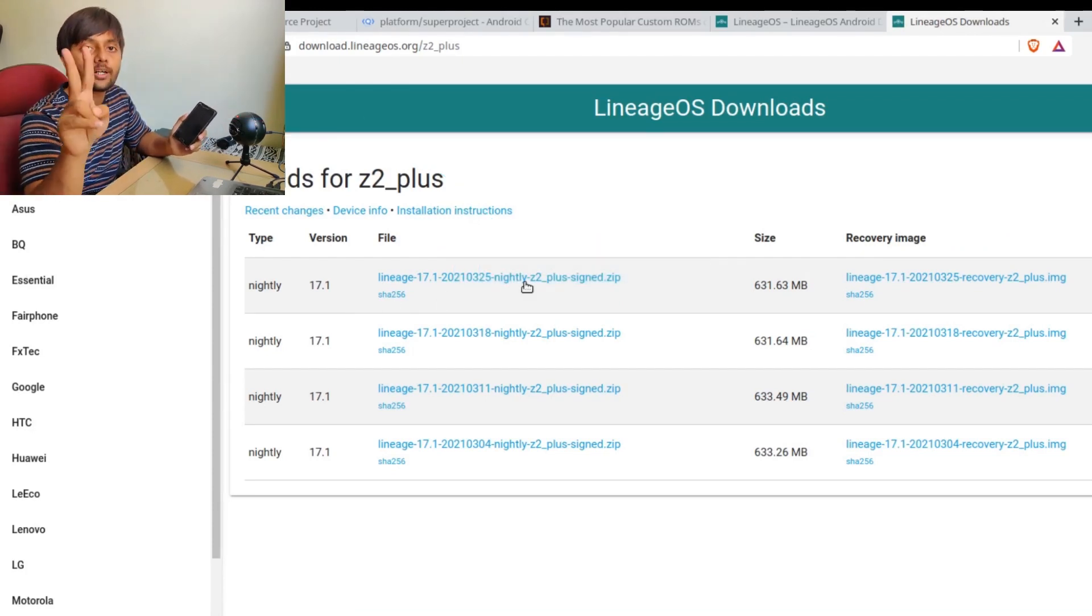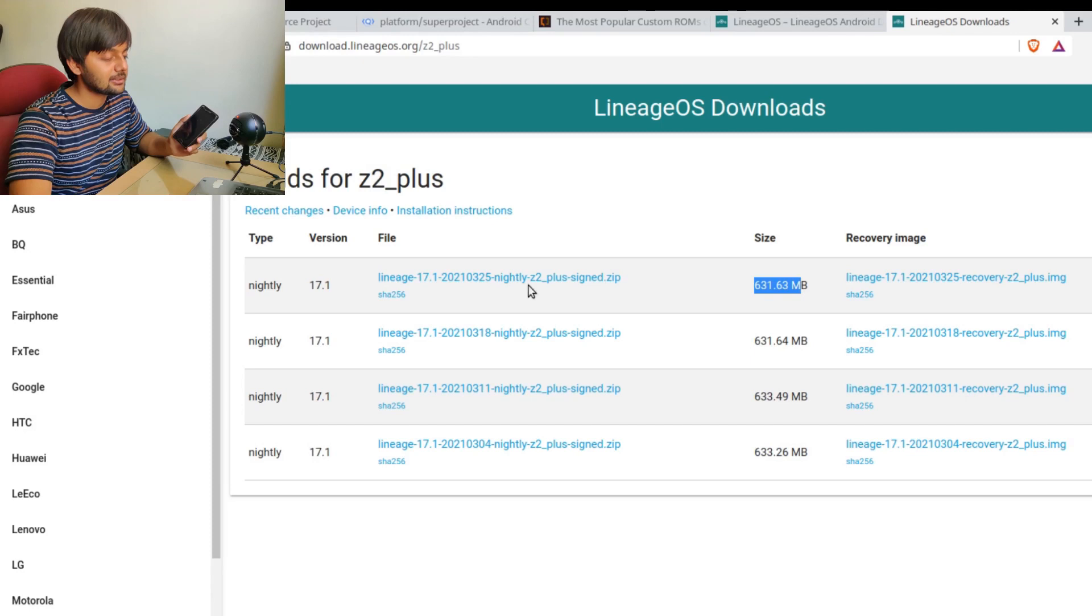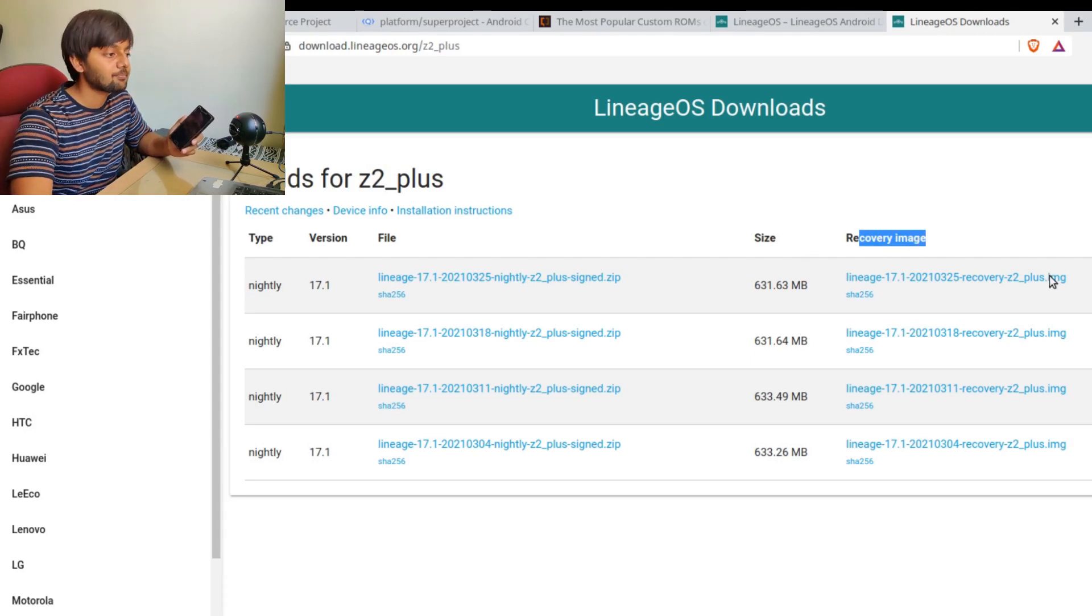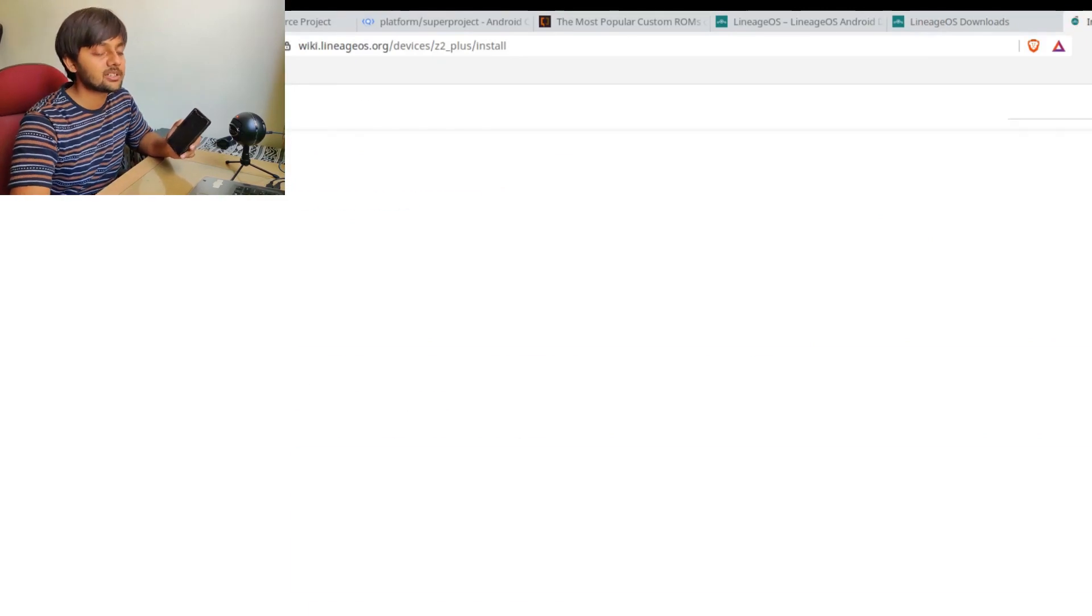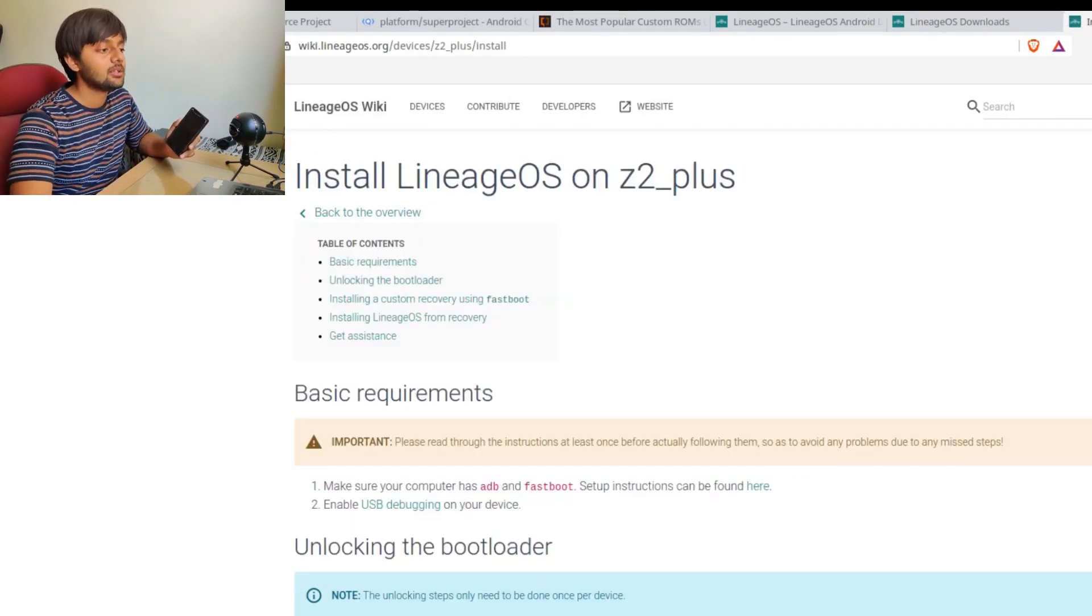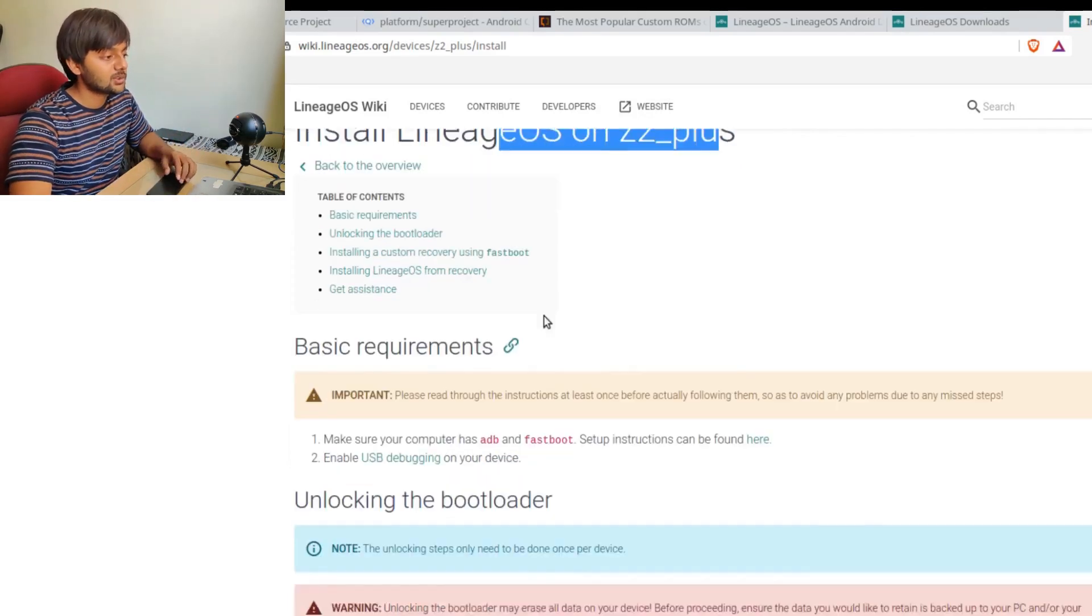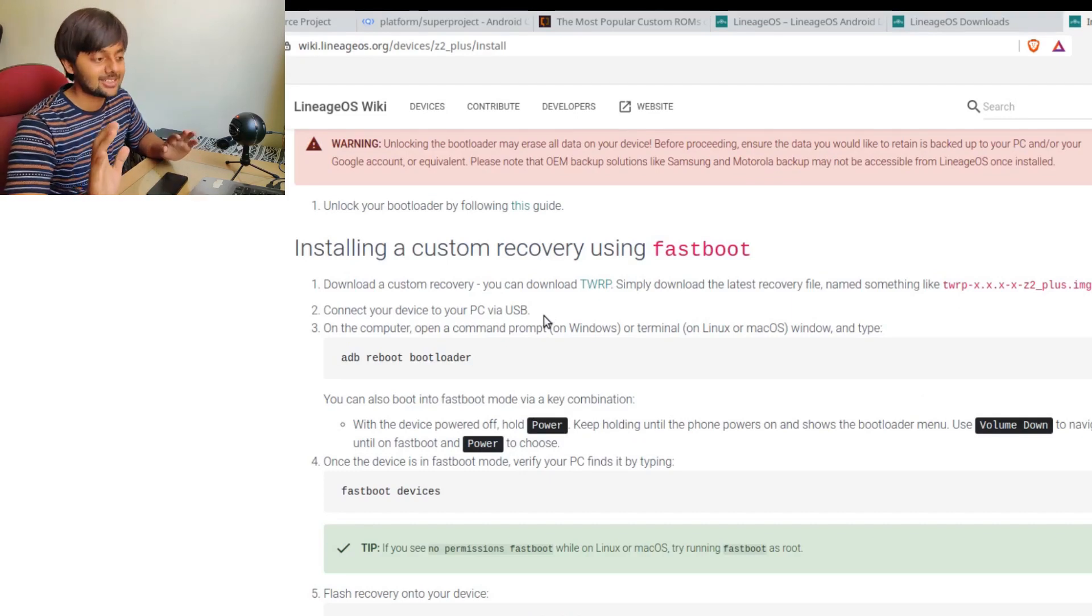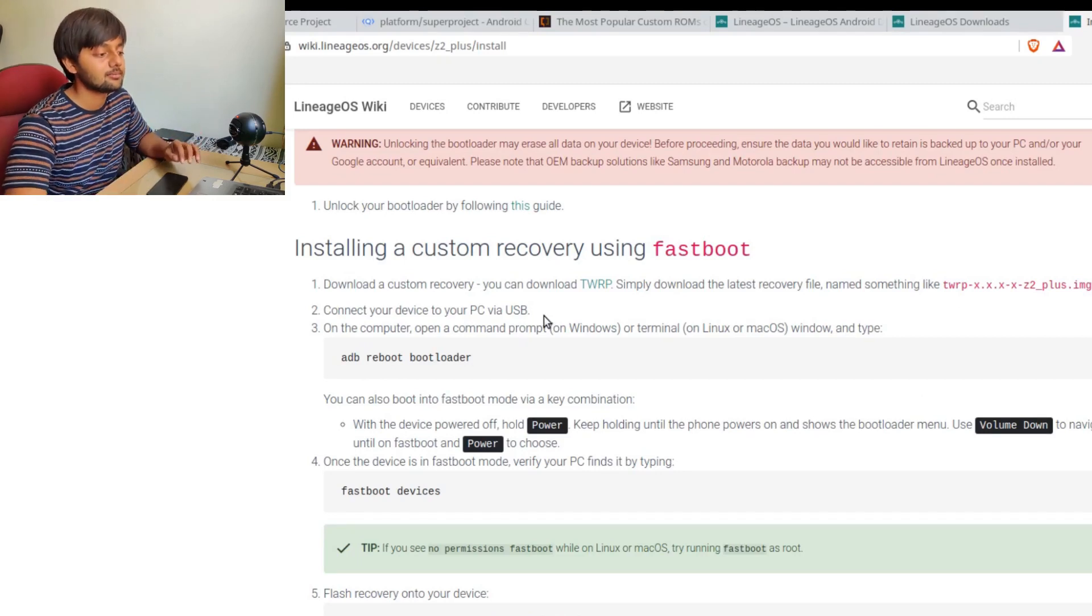There would be two files. First one would be the actual ROM, which would be around 600 MB. You could see the nightly build. Then you would find this recovery image. You need to download both of these files. Further installation instructions are in very detail. They have been already mentioned for all of these devices. Installation of Lineage OS on Z2 Plus, how you would go on with installing this. Just follow this along and don't skip a step. It's very simple and you would easily follow along.